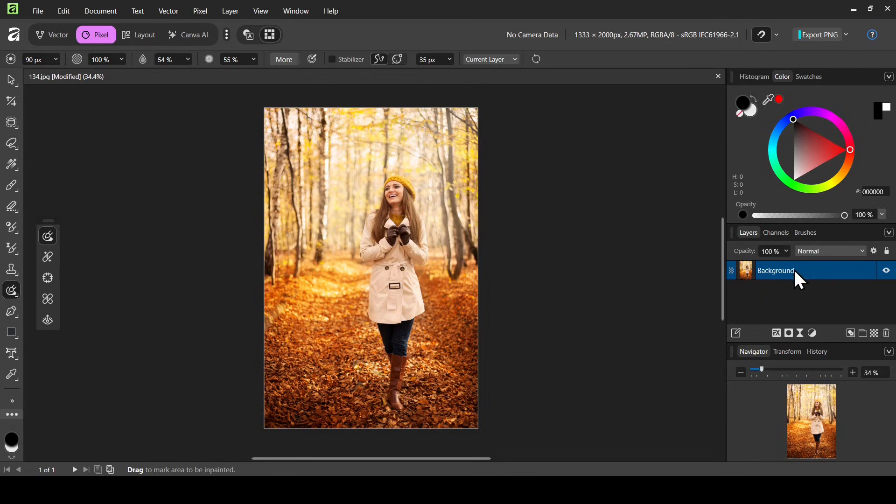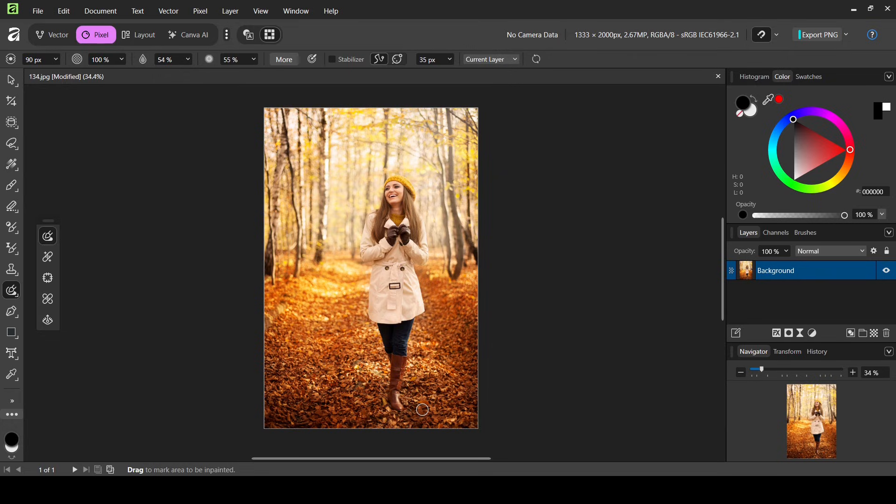So this is the image I'm going to use. I am on Pixel Studio. In order to remove this person here from this image or layer, we need to make a selection of the person we want to remove.